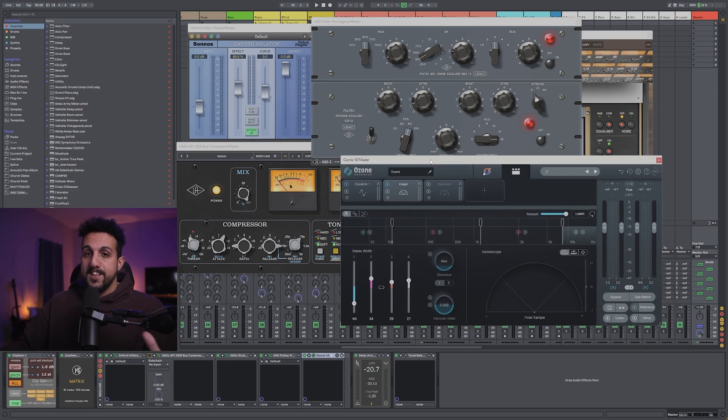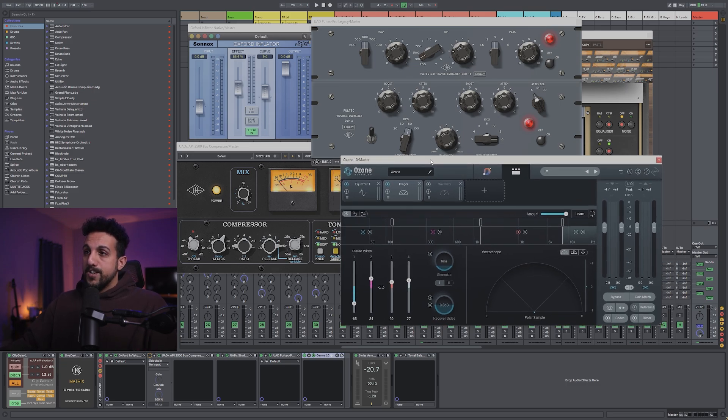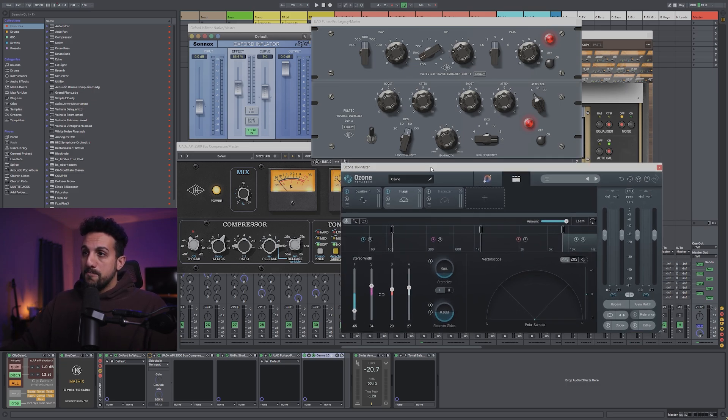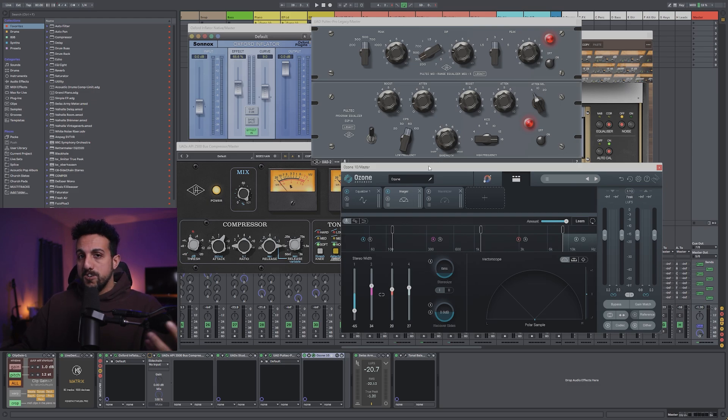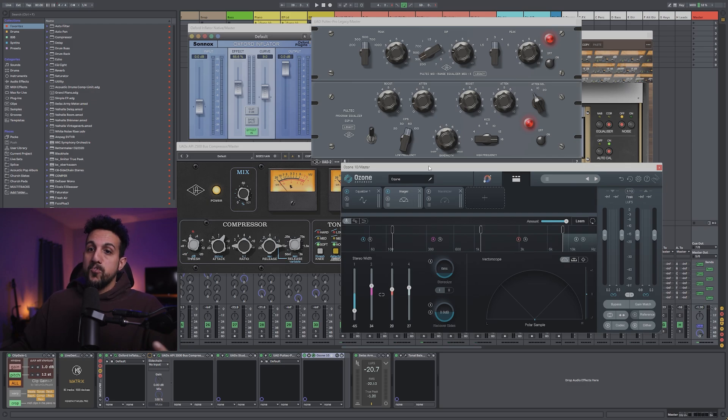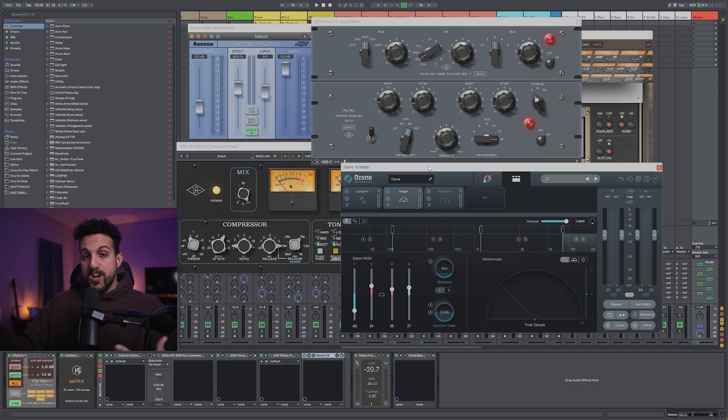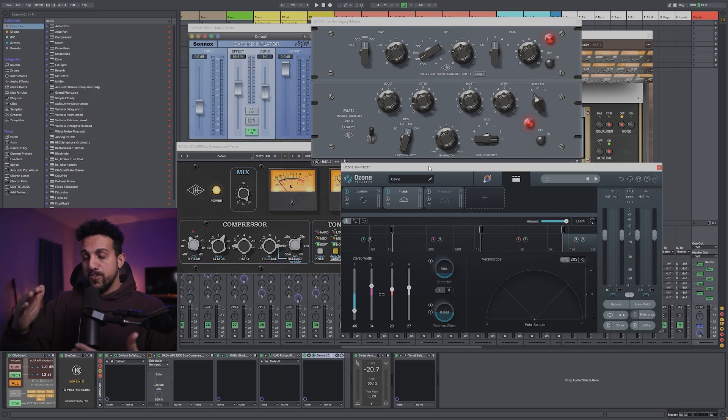So really anything that's going to compress or limit, you want to take off. Anything that is EQing, adding color, character, can stay on, because you still want it to sound as close to your original track as possible when you add up all those stems together.